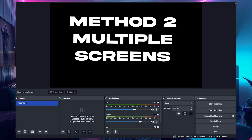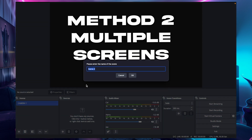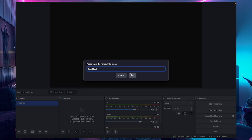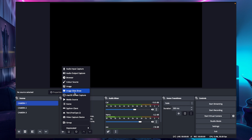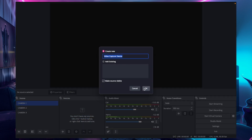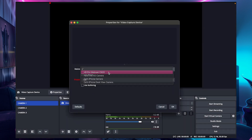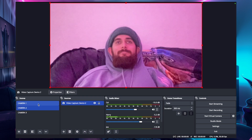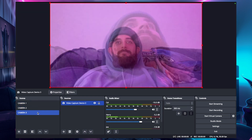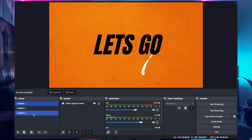But if you want a smoother way to flick between your camera angles, there is another method: instead of one scene we're going to create as many scenes as you want depending on how many cameras you have. Just make a couple of scenes depending on how many cameras you want, then add one camera per scene using Video Capture Device. From there you'll see that clicking through the scenes gives a more seamless switch between camera angles than just using the eyeball toggle on a single screen.